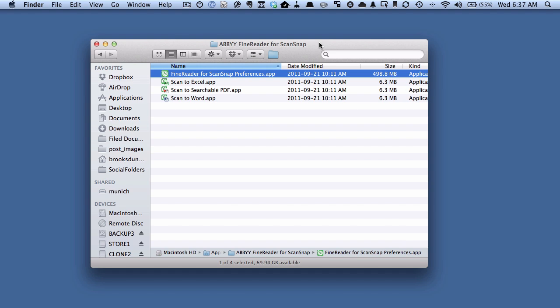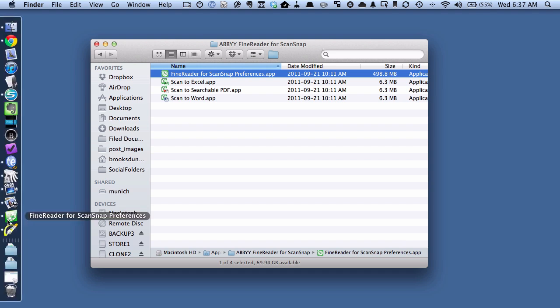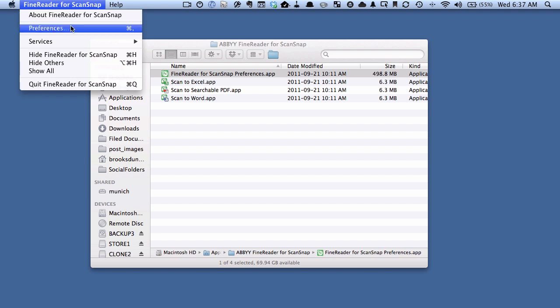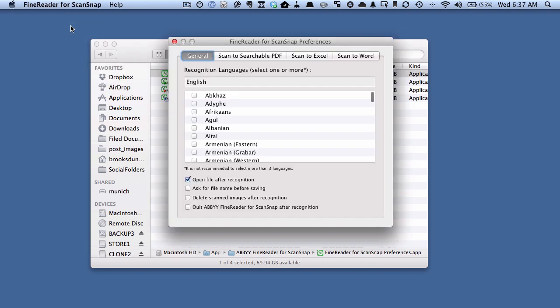Sometimes it can take a while. So go up here to Preferences, under FineReader for ScanSnap. And here you go. These are the preferences, the kind of secret preferences for the FineReader for ScanSnap.